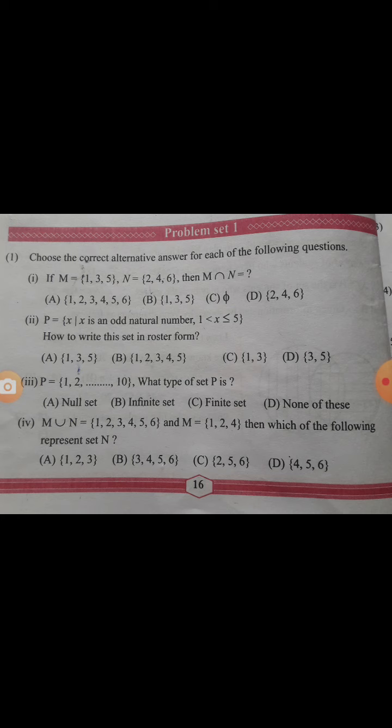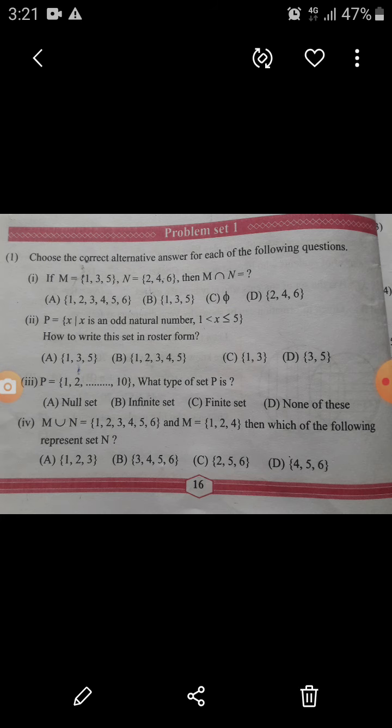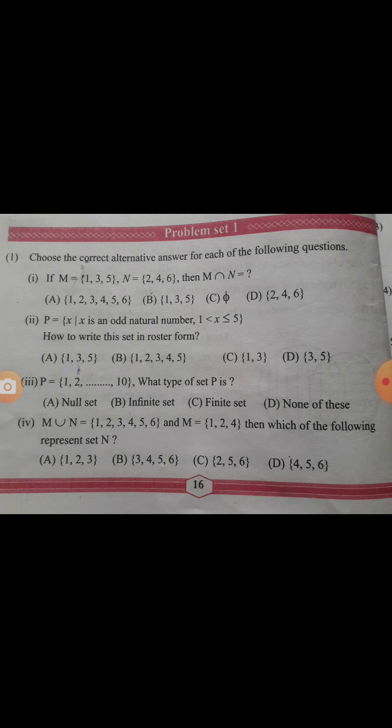First question: set Y is given as {1, 3, 5} and set N is given as {2, 4, 6}. What is Y intersection N? Intersection means common elements — elements which are in both sets. Here there is no common element, so Y intersection N is equal to the empty set. Answer is option C.